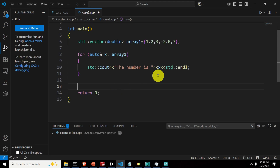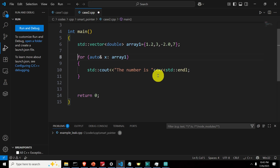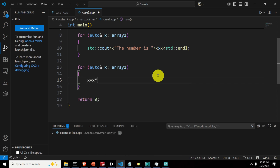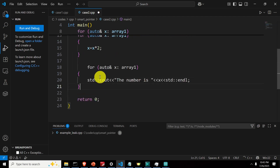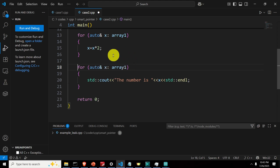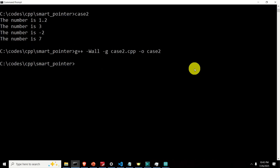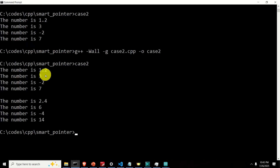Now let's demonstrate the true power of writing the loop with a reference. To modify the entries of array1, add 'x = x * 2' inside the loop to double them. Then add a second loop to print the entries again, with a separator line. Save, compile, and run case2 — voilà! You can see we have successfully doubled the entries of array1.